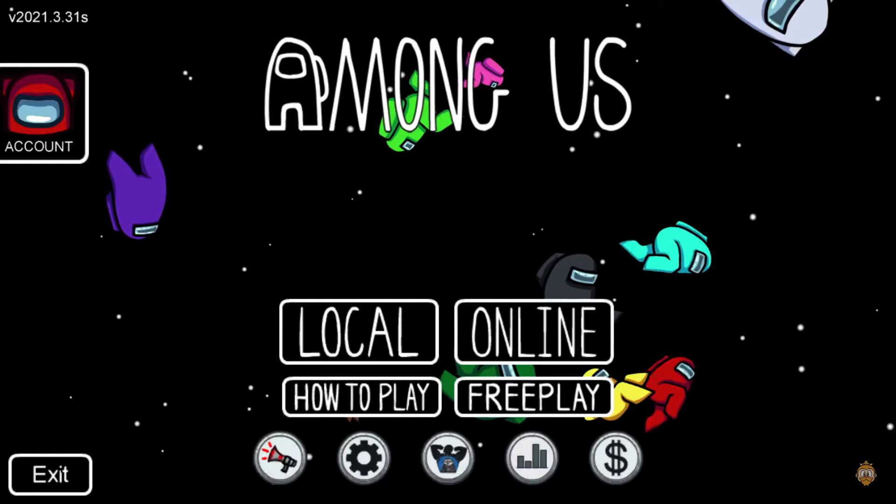Once you are in the game and want to close your account session, you must select the account option. There you must click on the option to play as a guest. The game will immediately understand that you want to log out of your main account and will do it for you.